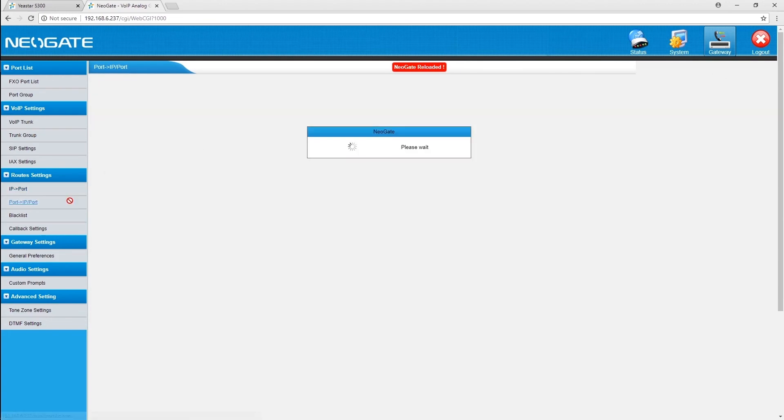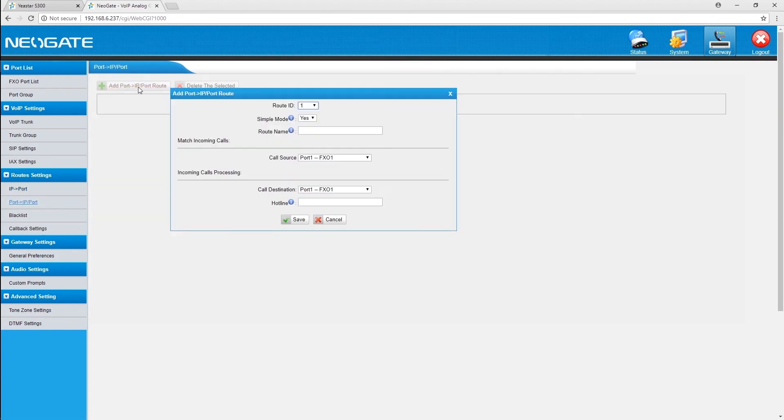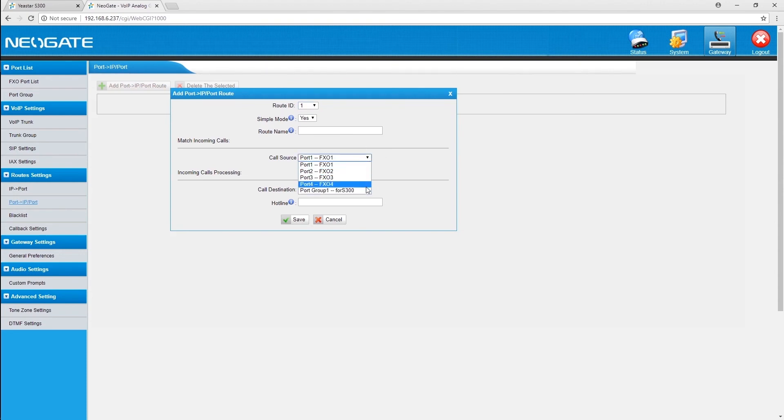First, add a port to IP route on the gateway. Choose one trunk or port group as call resource, and set the destination of the incoming calls to the PBX hotline.